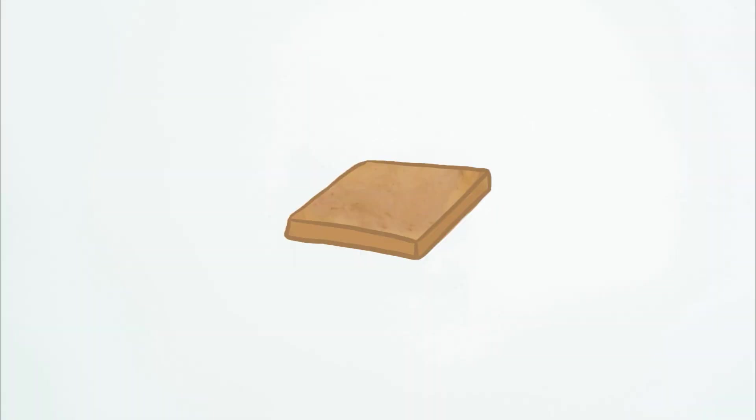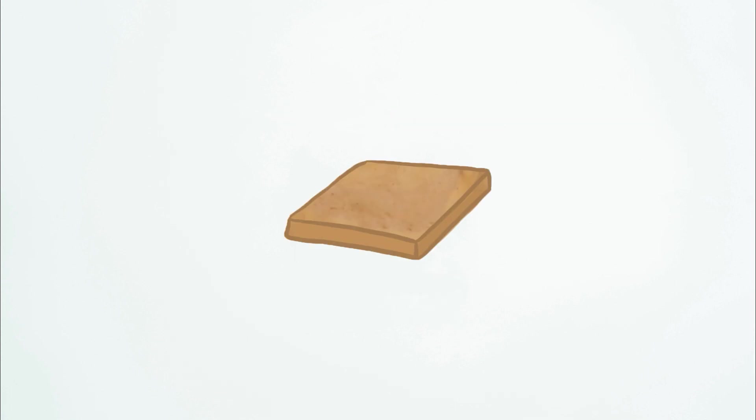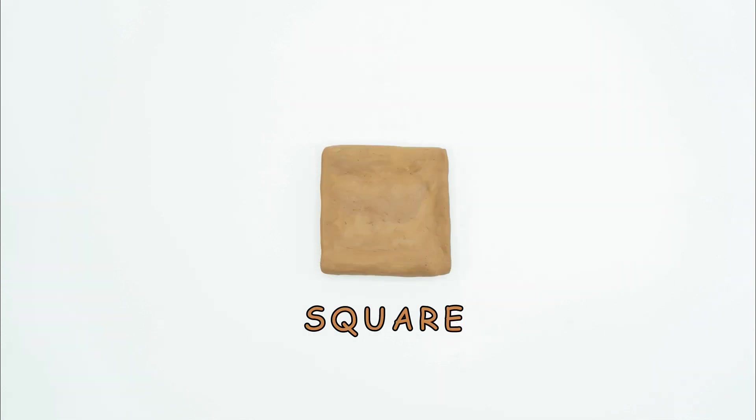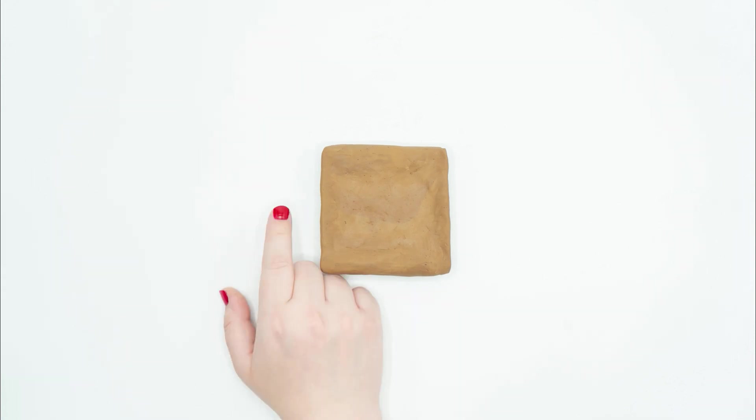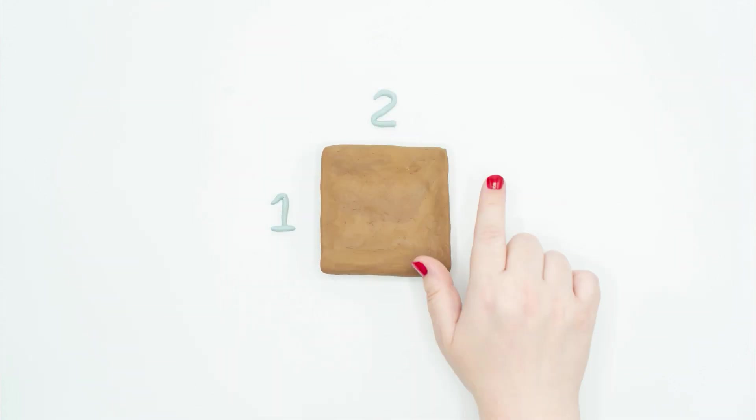If you look at this box from the side, it looks like a rectangle. If you look at this box from above, it looks just like a square. A square is a special kind of rectangle that has four sides of equal lengths.